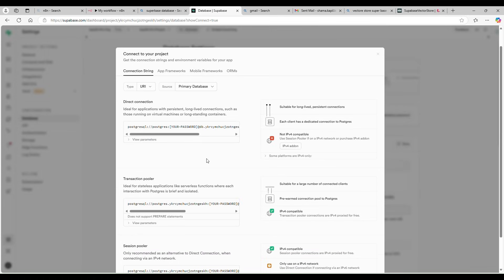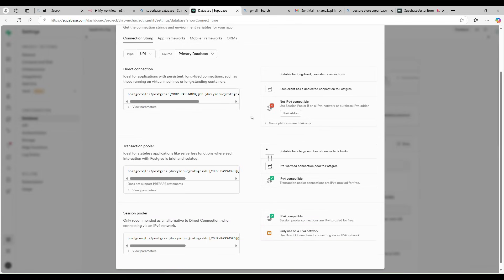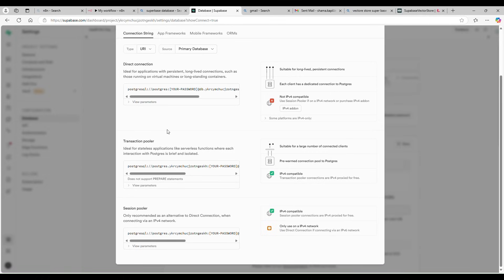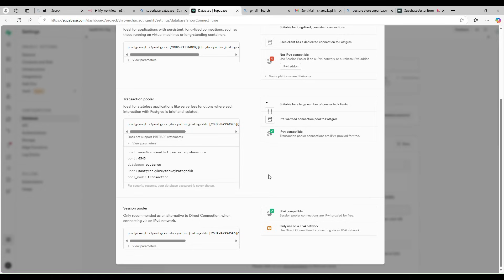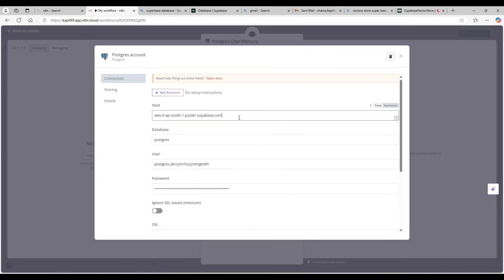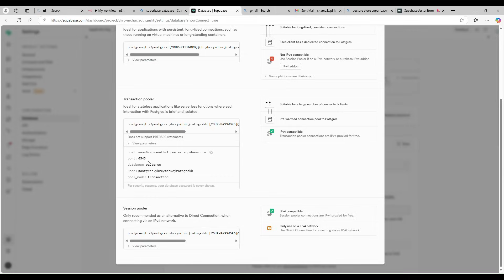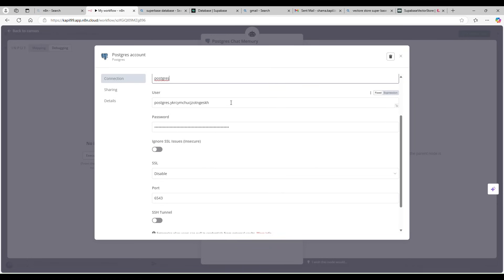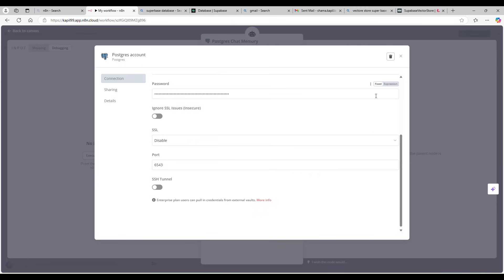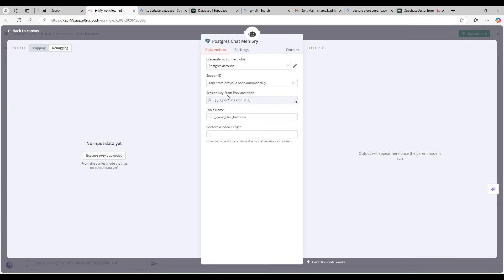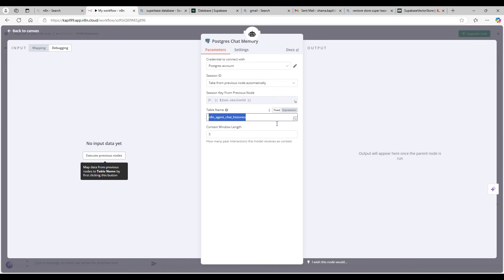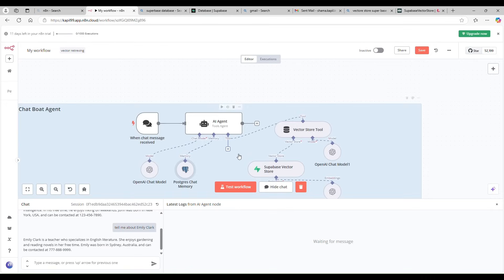To configure the Postgres memory, I need my Supabase database credentials. Go to your Supabase project settings, then Database, then Connect. Since I'm on the free tier, I can't use Direct Connection — I'm using the Transaction Pooler. Under View Parameters you'll find the host, database name (usually 'postgres'), user, password, and port needed to fill in the node credentials.